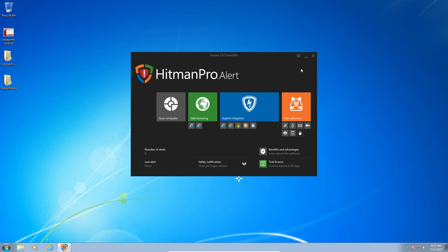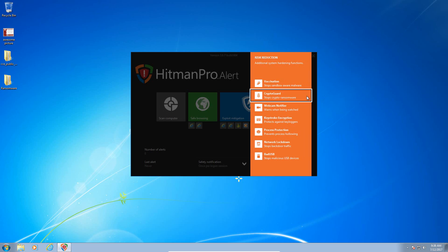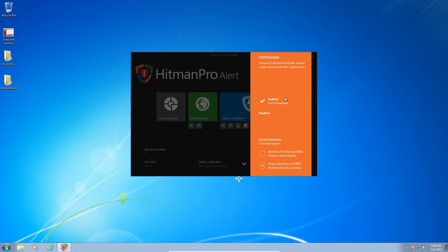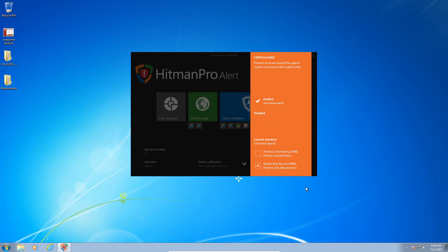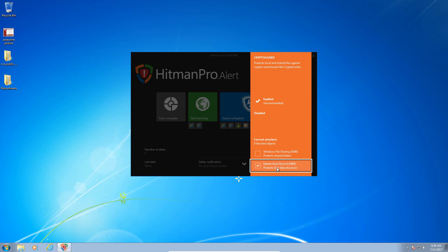We're going to be testing Hitman Pro Alert against some ransomware today and see how well it can protect you as an anti-ransomware solution. Their CryptoGuard is enabled. It protects local and shared files against crypto ransomware like CryptoLocker.